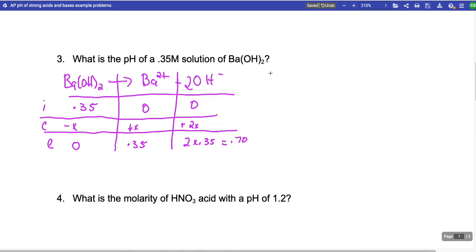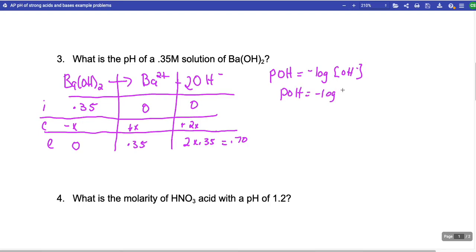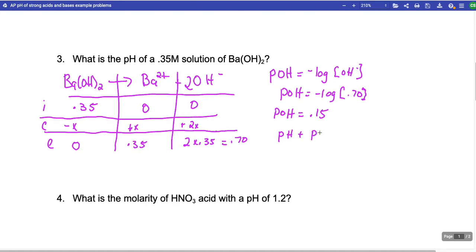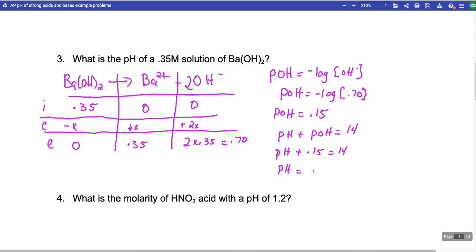You can't do pH of a hydroxide directly — instead you do pOH. pOH equals the negative log of the OH⁻ concentration, so pOH equals negative log of 0.70, which equals 0.15. To get pH, use the relationship pH plus pOH equals 14. So pH equals 14 minus 0.15, which is 13.85.